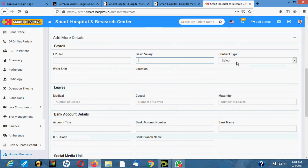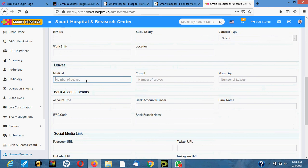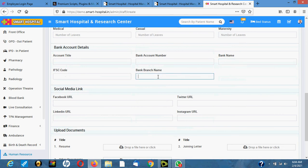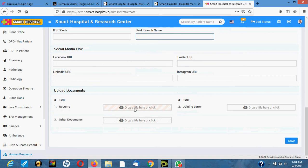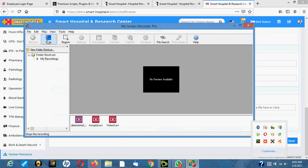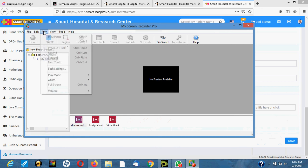You can add further details like the staff's basic salary, contract type — permanent or probation — work shift, location, and the type of leave the staff is entitled to: medical leave, casual leave, and maternity leave. You also record the staff's bank account details including bank name, branch code, and social media. You can also upload the staff's resume here.